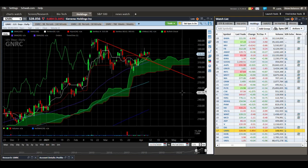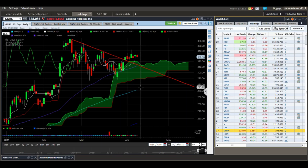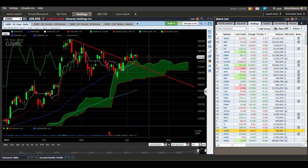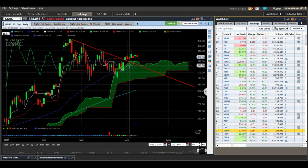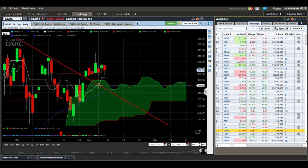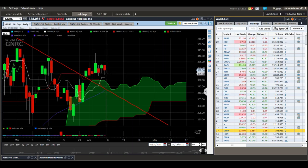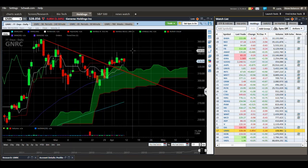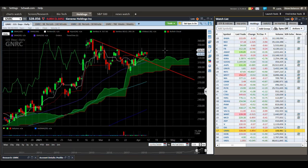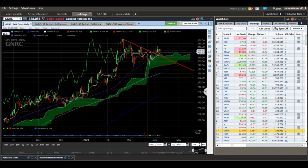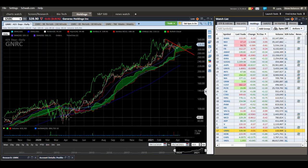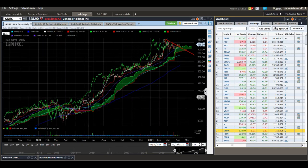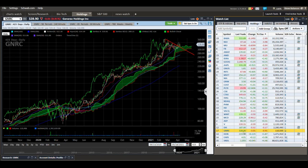Generac — I took my profits in this but I think I need to get back in. We're holding the top of the cloud, the cloud is flattening out, and we had a TK cross. Now we're crossing back up — another TK cross going up. I'm going to go ahead and get back in on this. This is my biggest winner — it's up more than 200% since the COVID crash. The COVID crash really didn't punish this stock too badly. It's a great company on a great long-term trend.